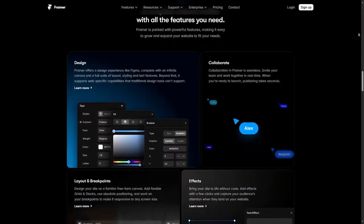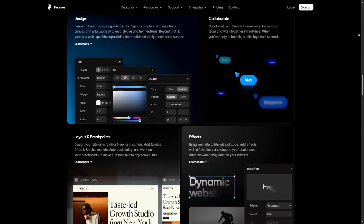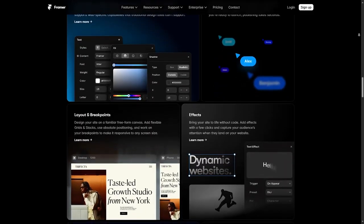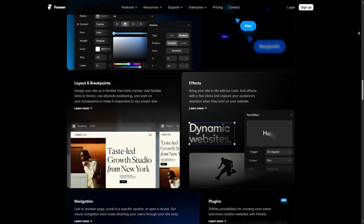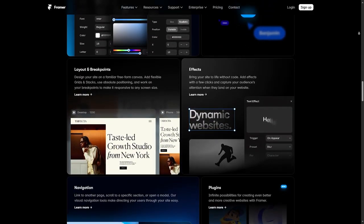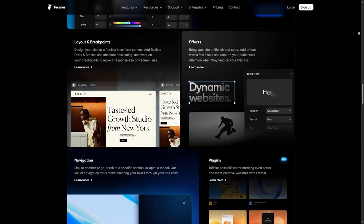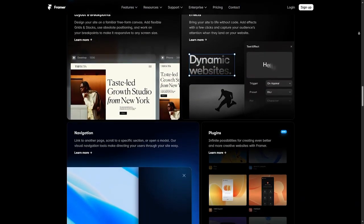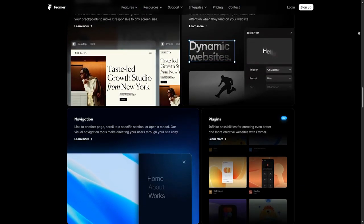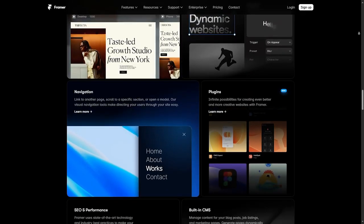In Framer you can design whatever you can imagine on the web and then just hit publish without ever needing help from other people. But three keywords here are on the web. With Framer you only create and publish things on websites.